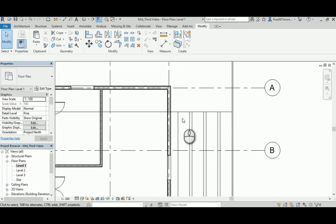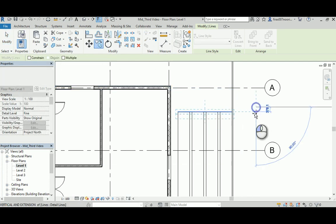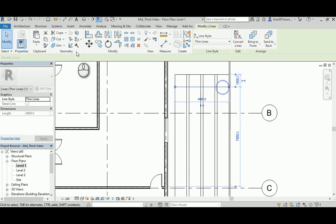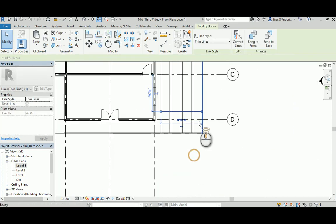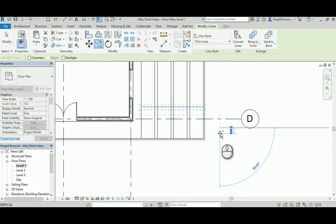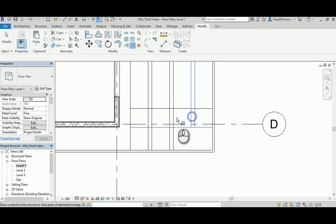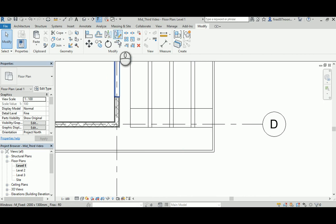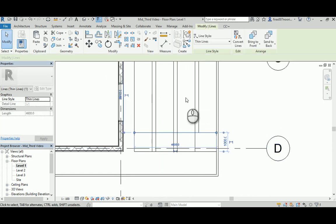I'll probably need to trim that, then copy it 1000, and then copy that to 12,000, and then probably copy it down another one. Then trim and get rid of all the extra lines. Probably need this one stopped here.